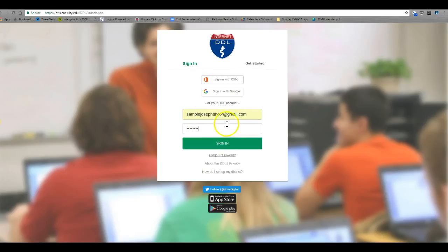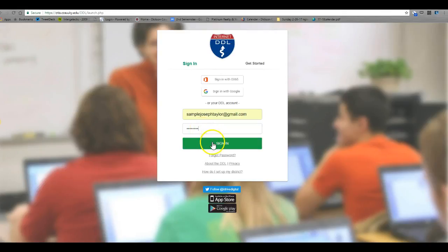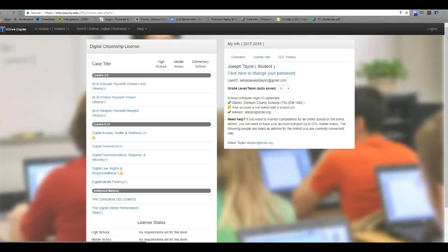Put in your username, which will be your school email account, and the password that you put in for the site, and click sign in. You'll be able to see your name as well as the district and my teacher account.